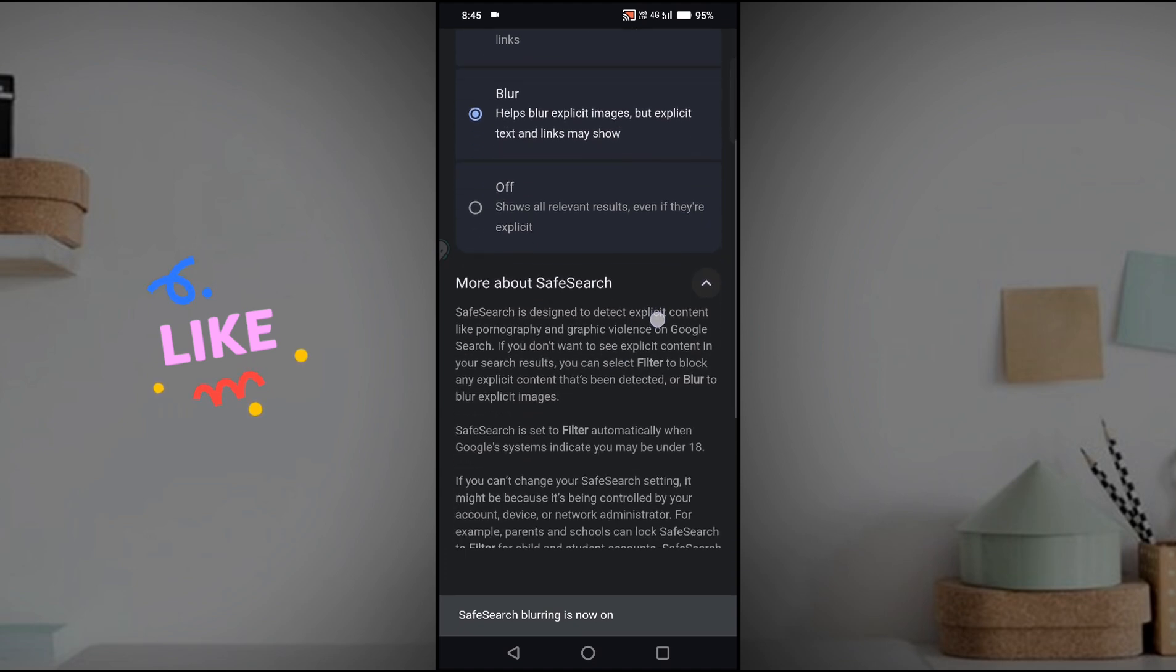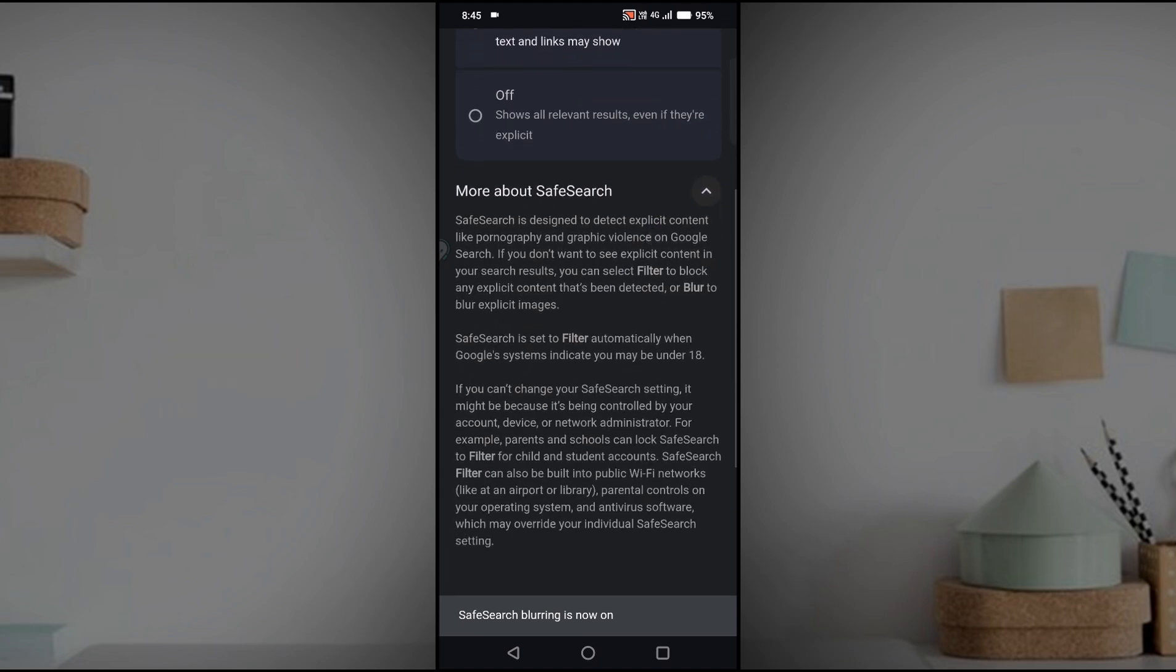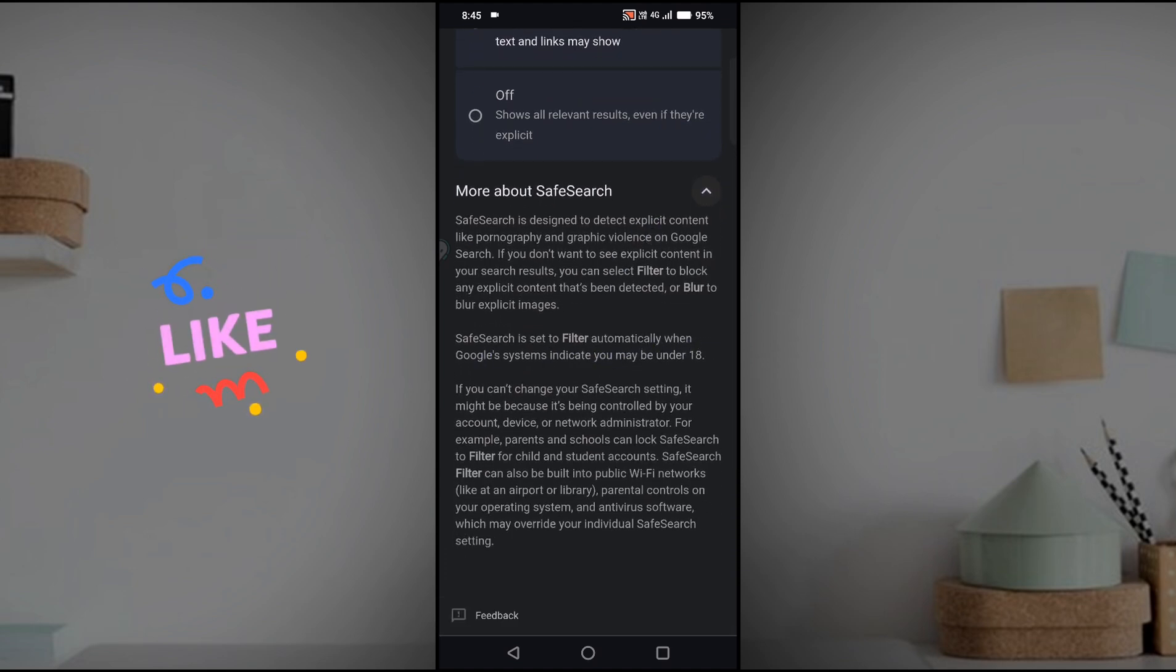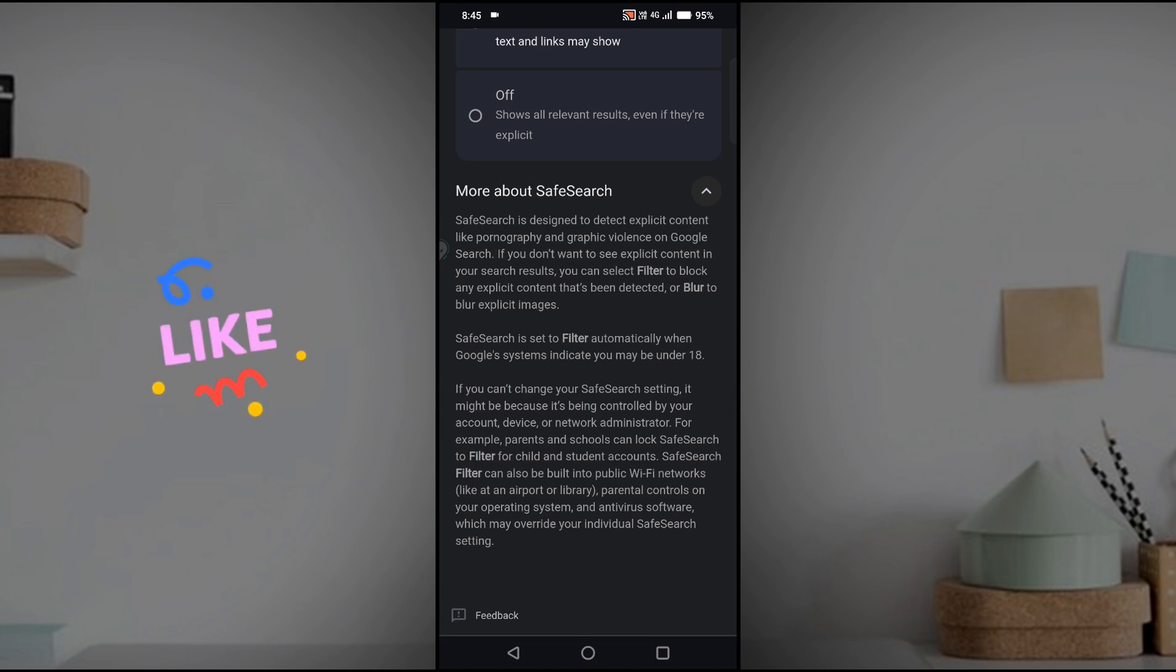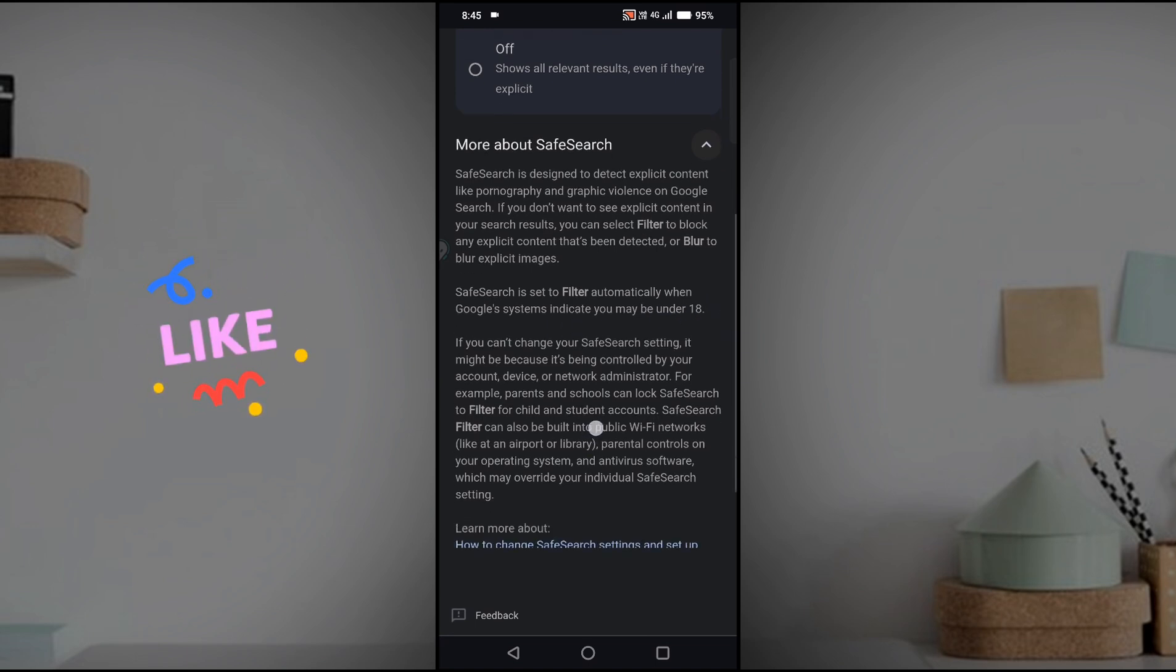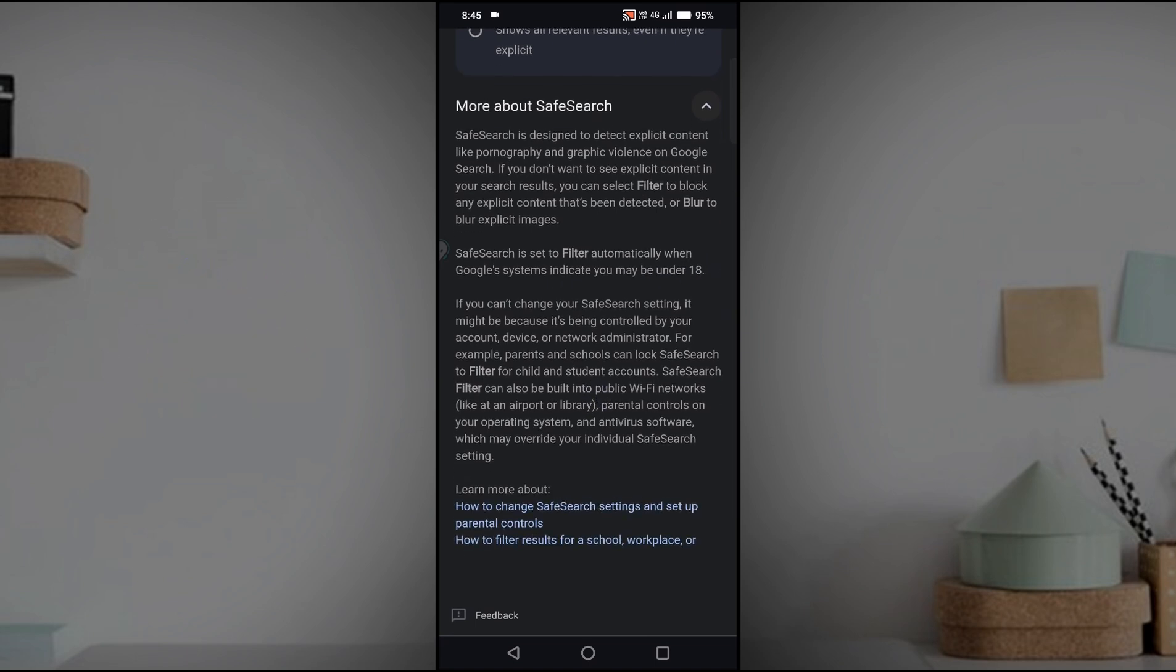You can click on this dropdown. SafeSearch is to filter automatically when Google's system indicates you may be under 18. According to your age, Google will hide some potentially risky web pages or content which may not be appropriate.